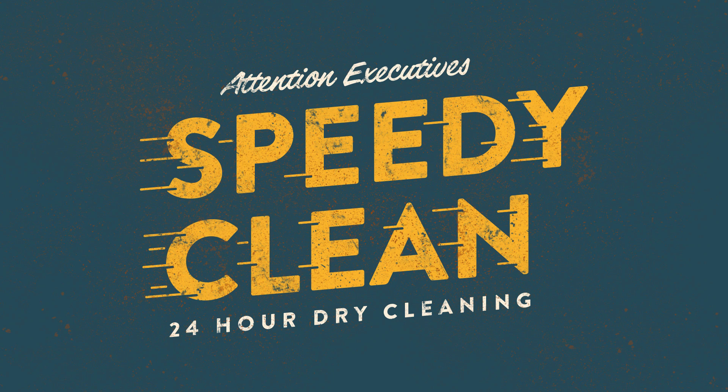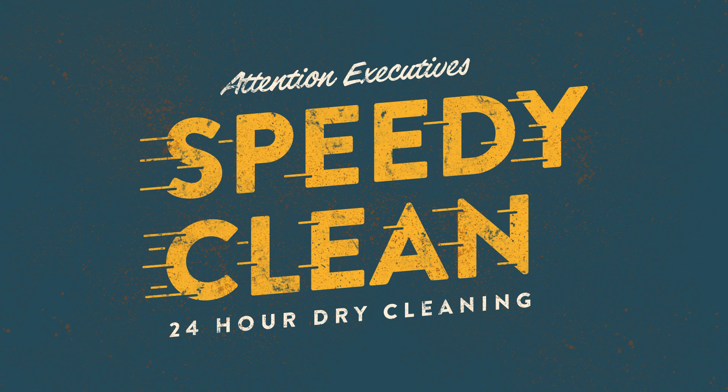Hey there, Dustin here from Retro Supply and today I want to teach you how to add speed lines to your typography. It's a trick I had to use for a recent project and it creates a great-looking effect. By the way, if you like this video, be sure to subscribe to our YouTube channel for more tutorials just like this. Okay, so let's get started.